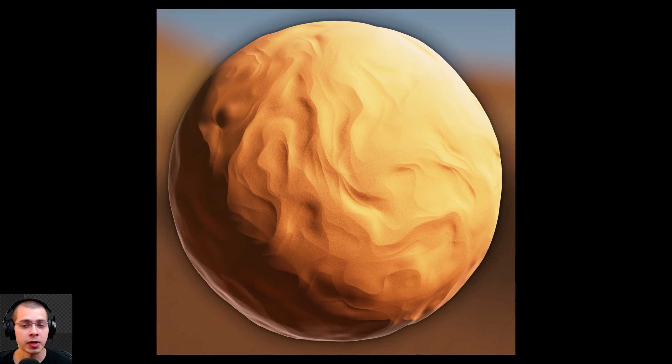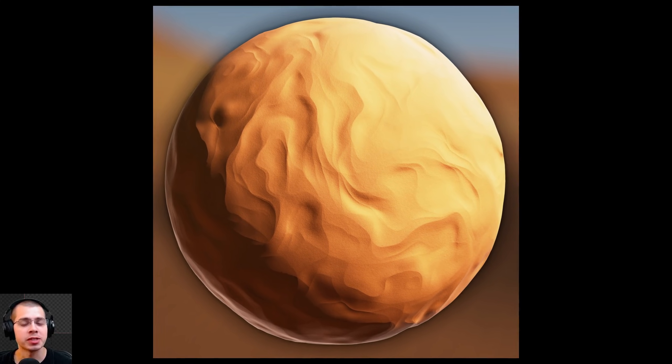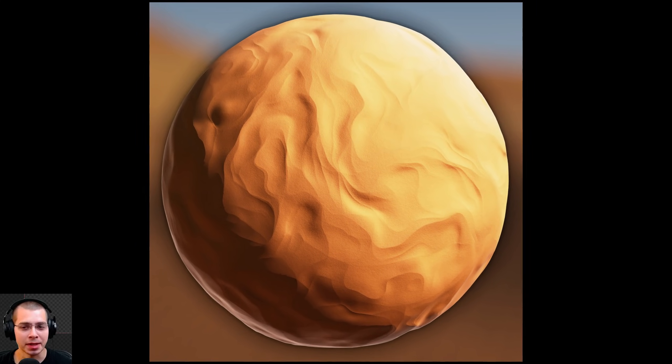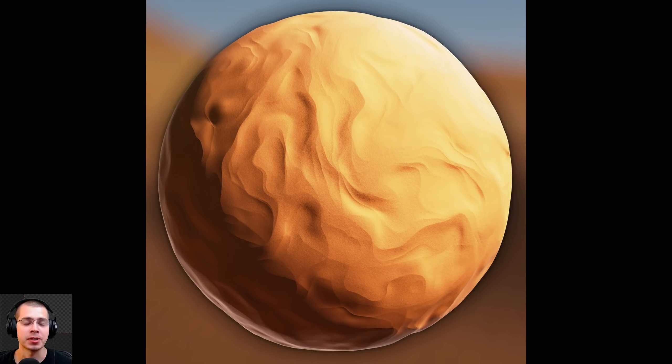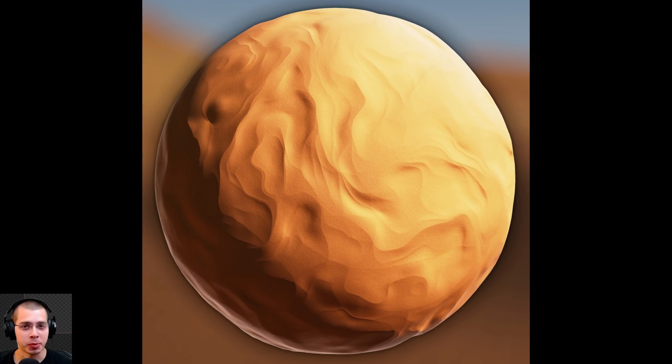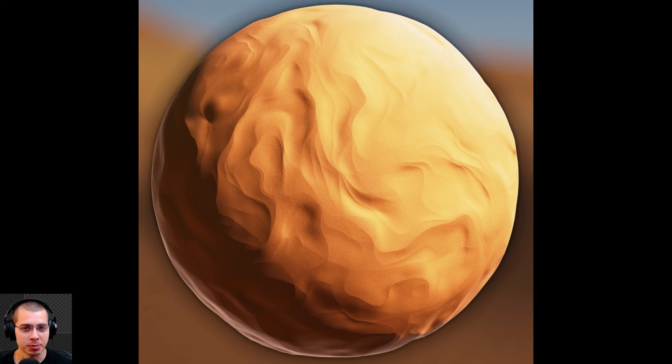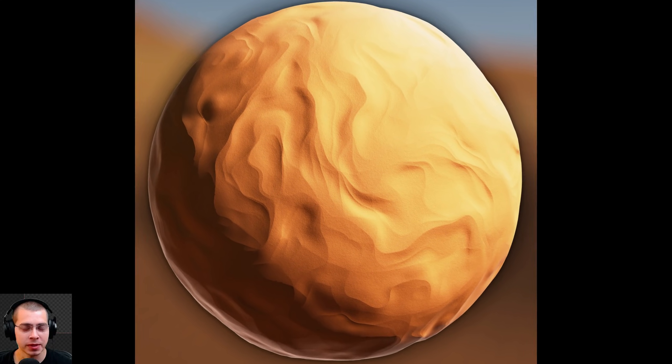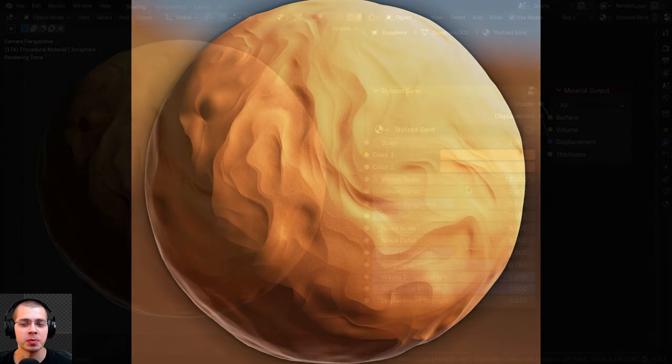In this Blender tutorial, I'll show you how to create this procedural stylized sand material. And if you'd like to purchase this procedural material, you can get it with the links in the video description.